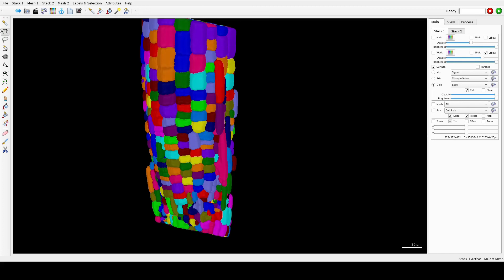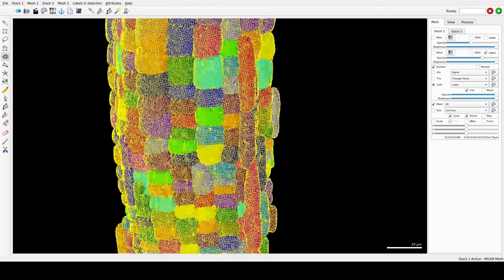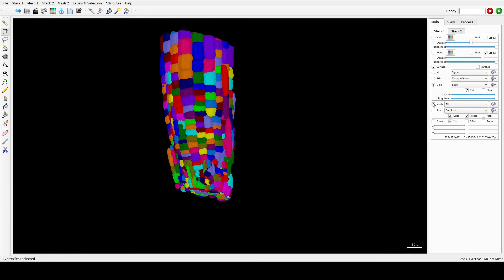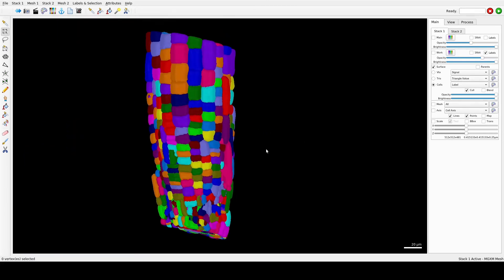If you want to select a single cell, you can use the Select Connected Area tool to see if you want to delete or modify it. You can always play with different values for blurring and the threshold parameter for the ITK segmentation or the CNN to check if you can nicely segment all the cells with as little manual correction as possible.